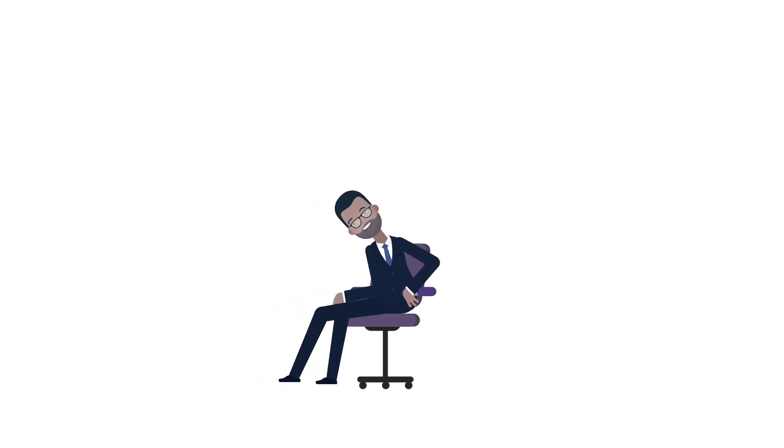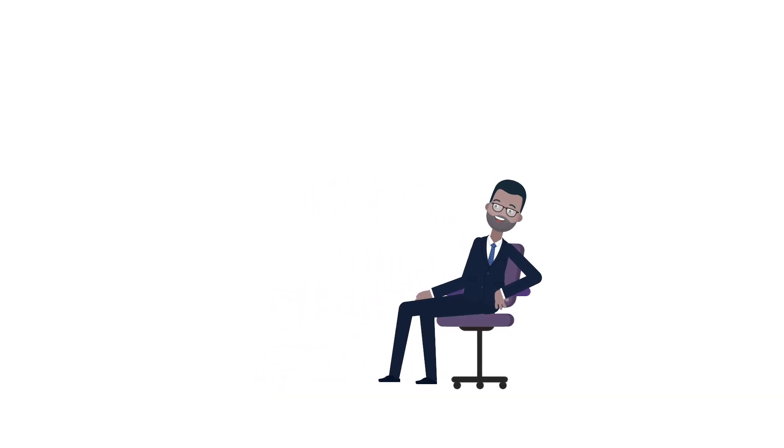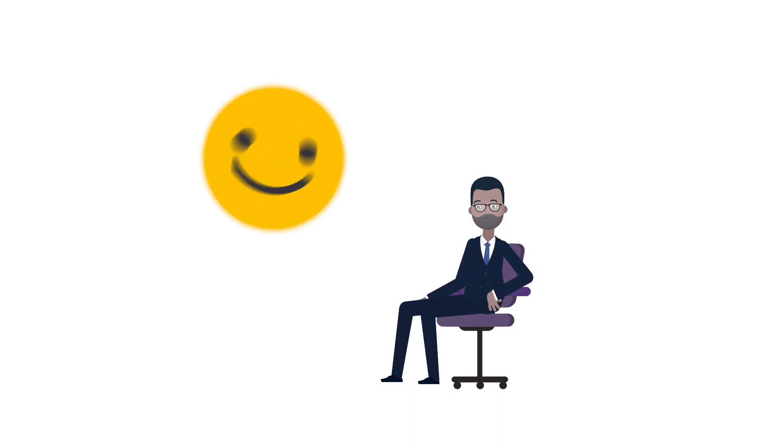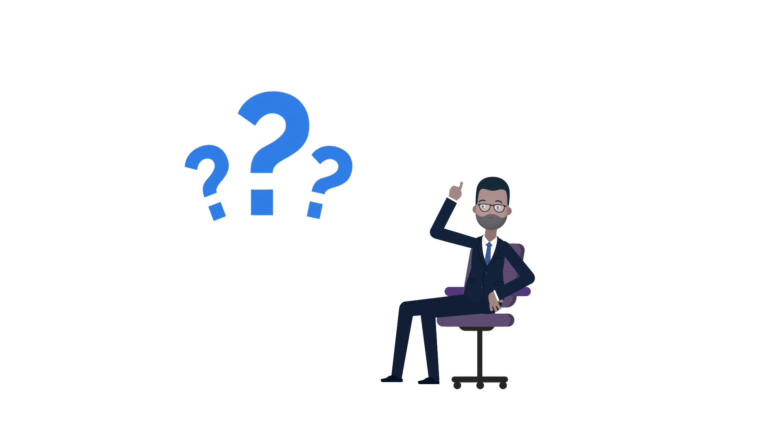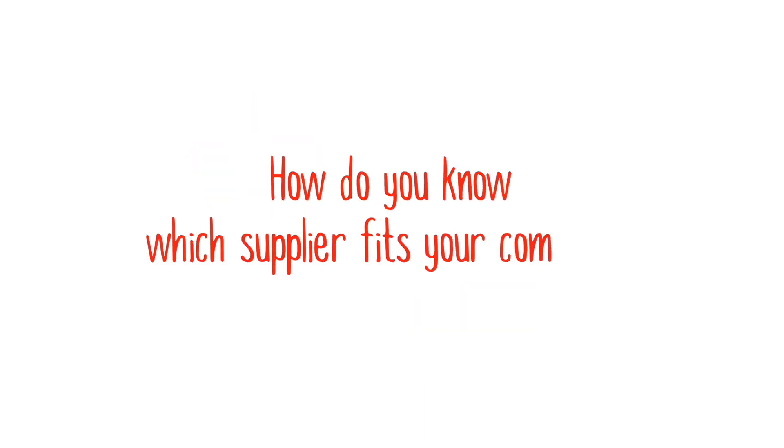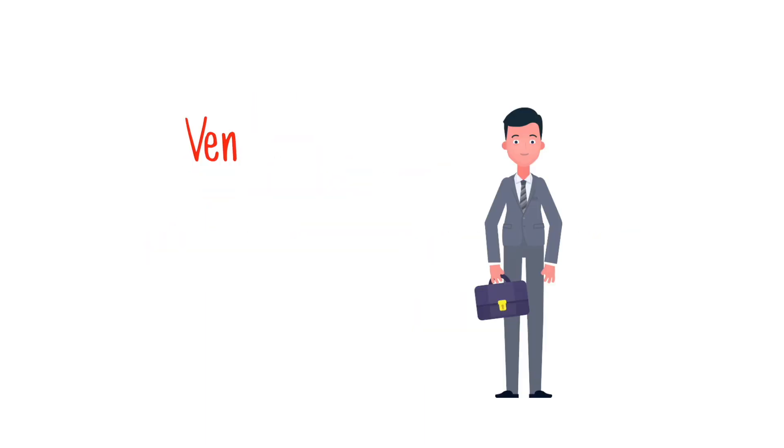So, now we know what SD-WAN is and why it's become such a popular private WAN solution. There's just one more question to answer. How do you know which supplier fits your company?